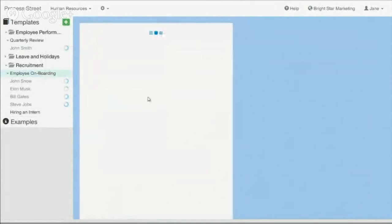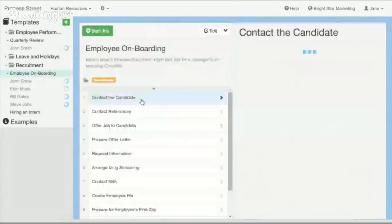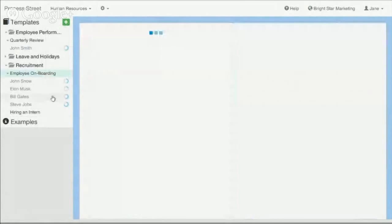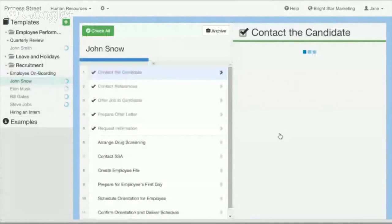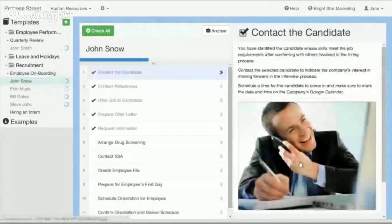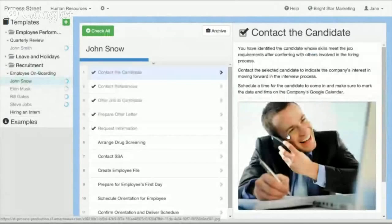Here's an example of onboarding a new employee. We have the different employees we're onboarding, their progress, and we can have communications around them. We can invite our teams, split up documents into different teams, and control permissions to see who can edit and who can complete jobs or checklists.